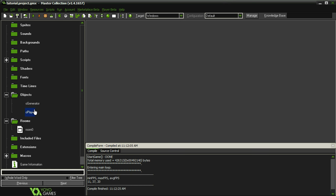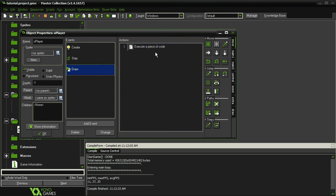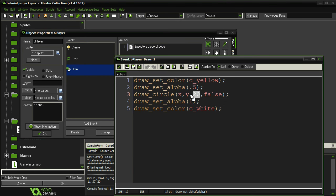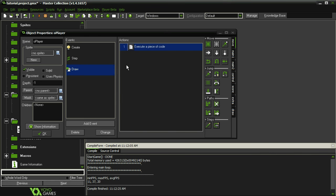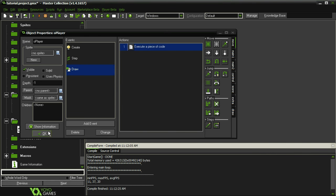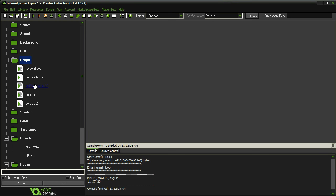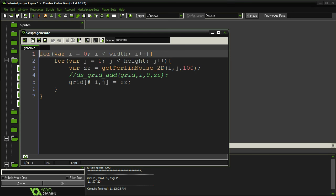I'm going to make the player a little bit smaller — let's make the radius 10 instead of 20. And last but not least for the minor adjustments, I'm going to make a slight change to our generator code.